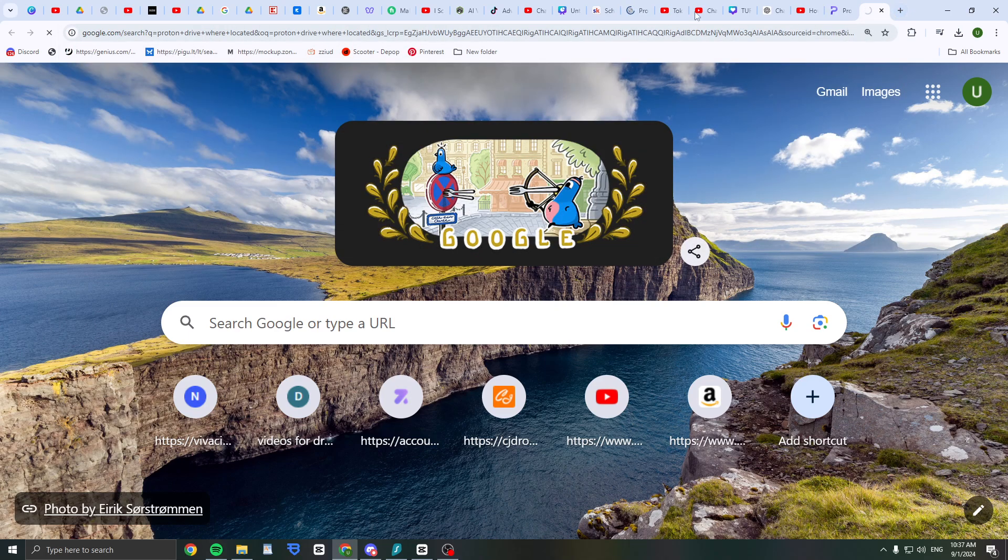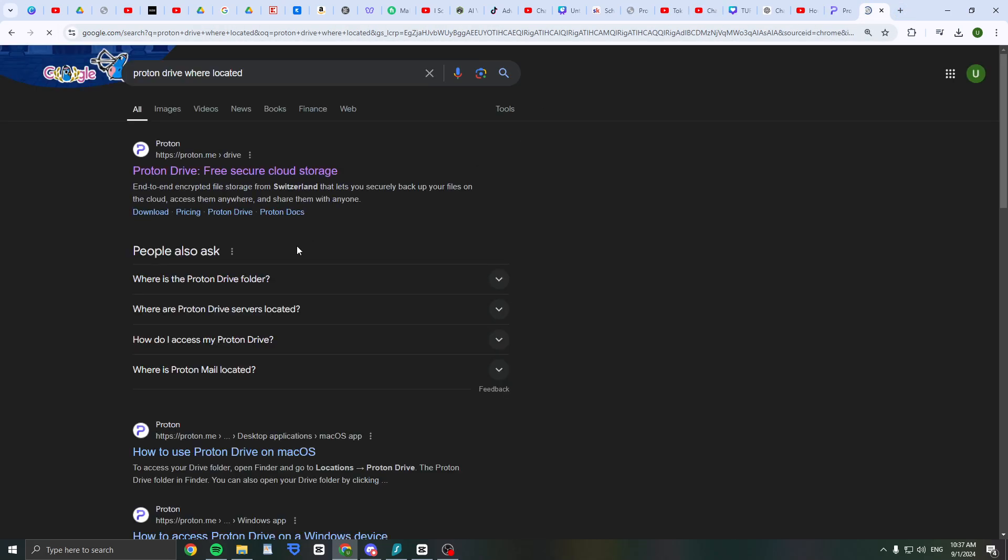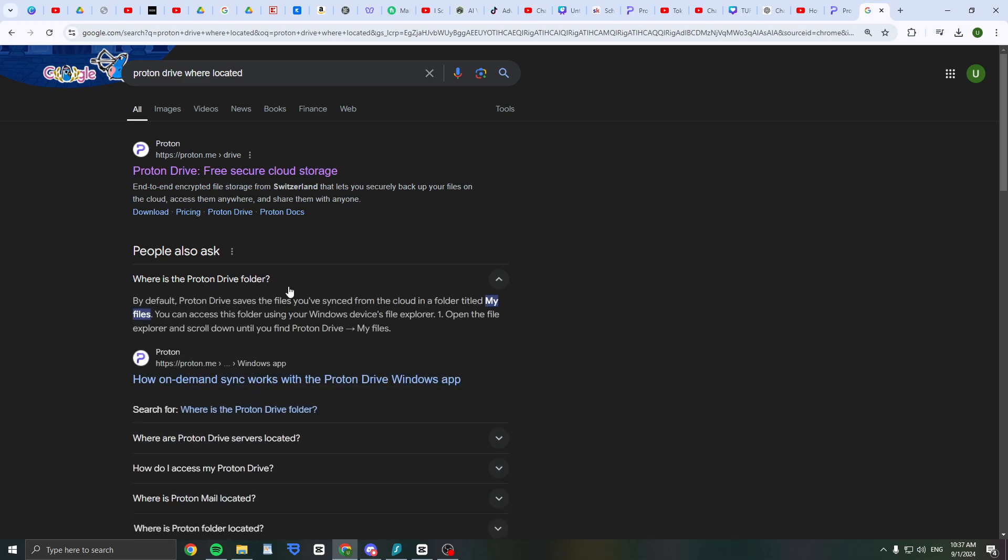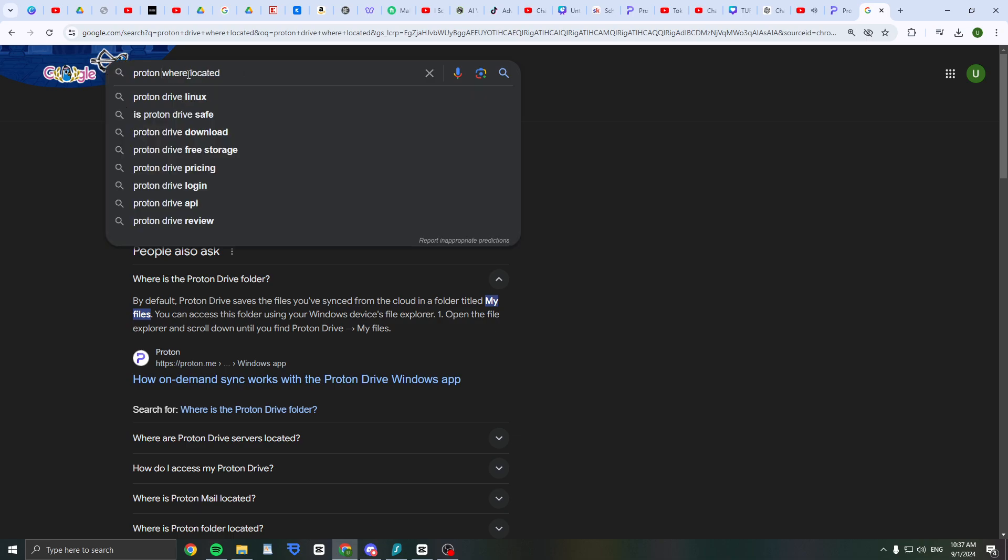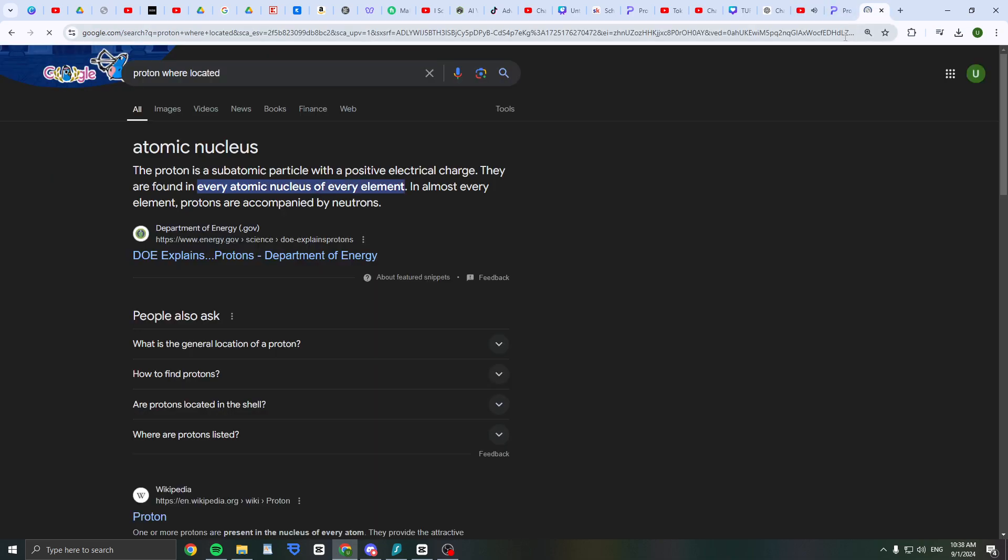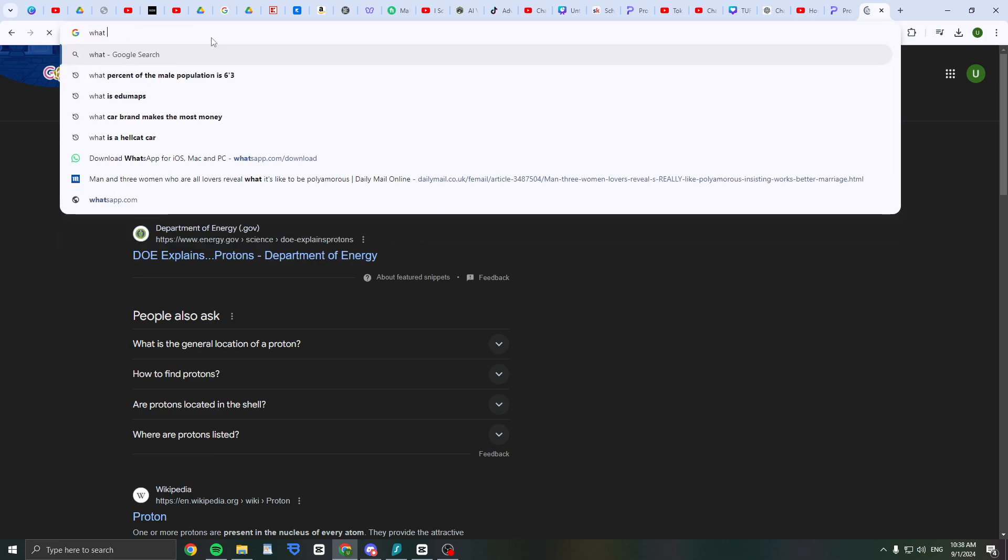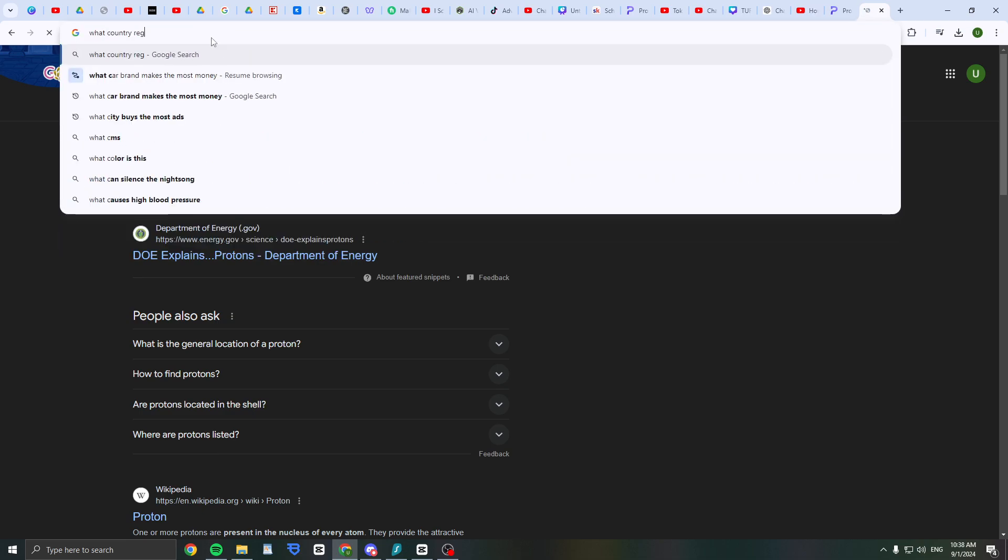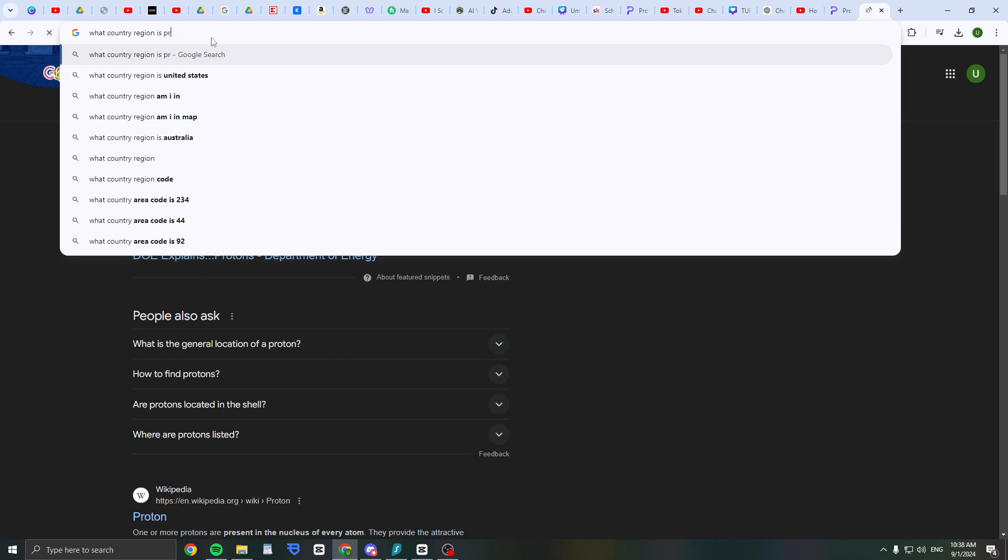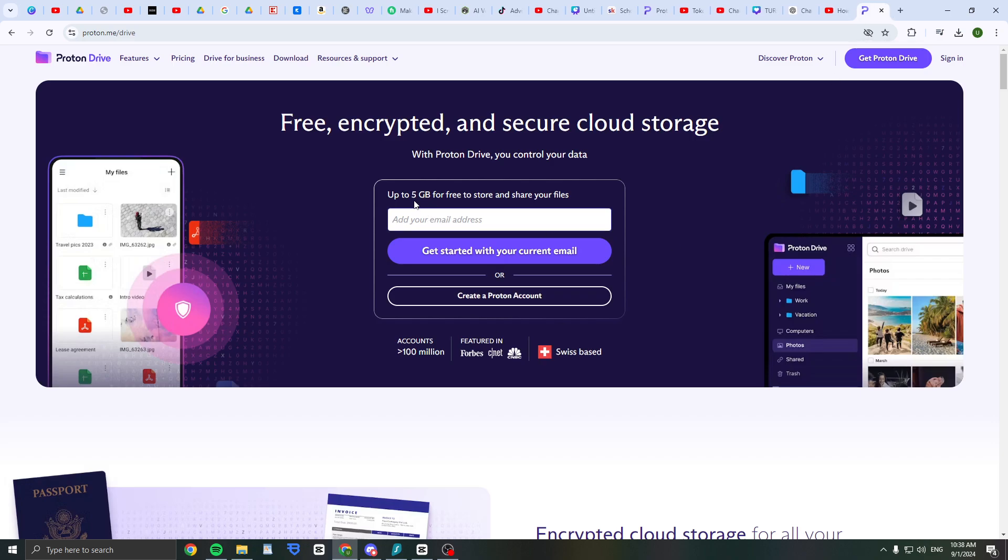Proton Drive is located in Switzerland, which is really good. You can get five gigabytes for free to store and share your files.